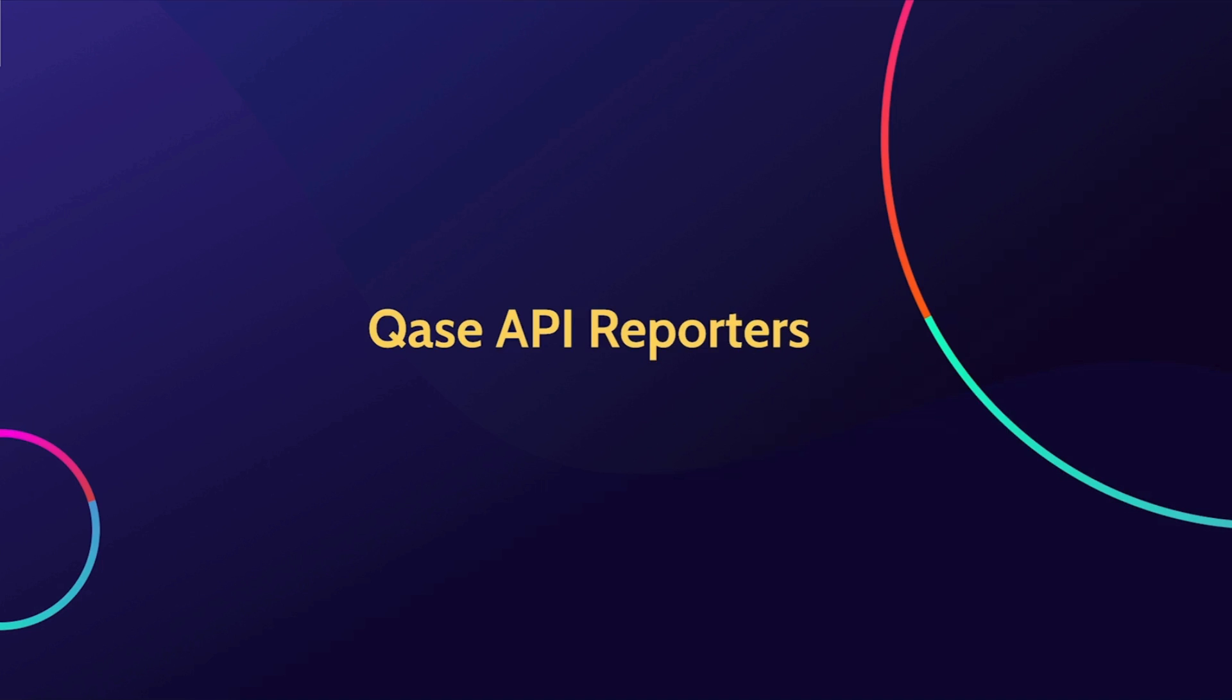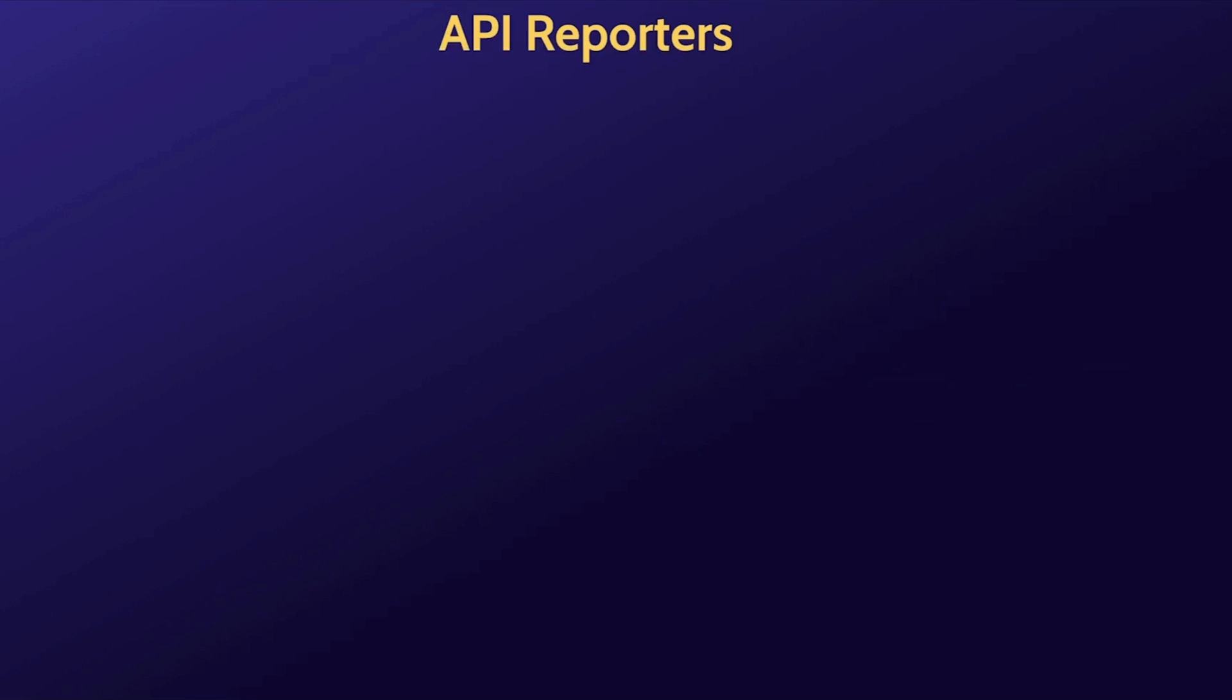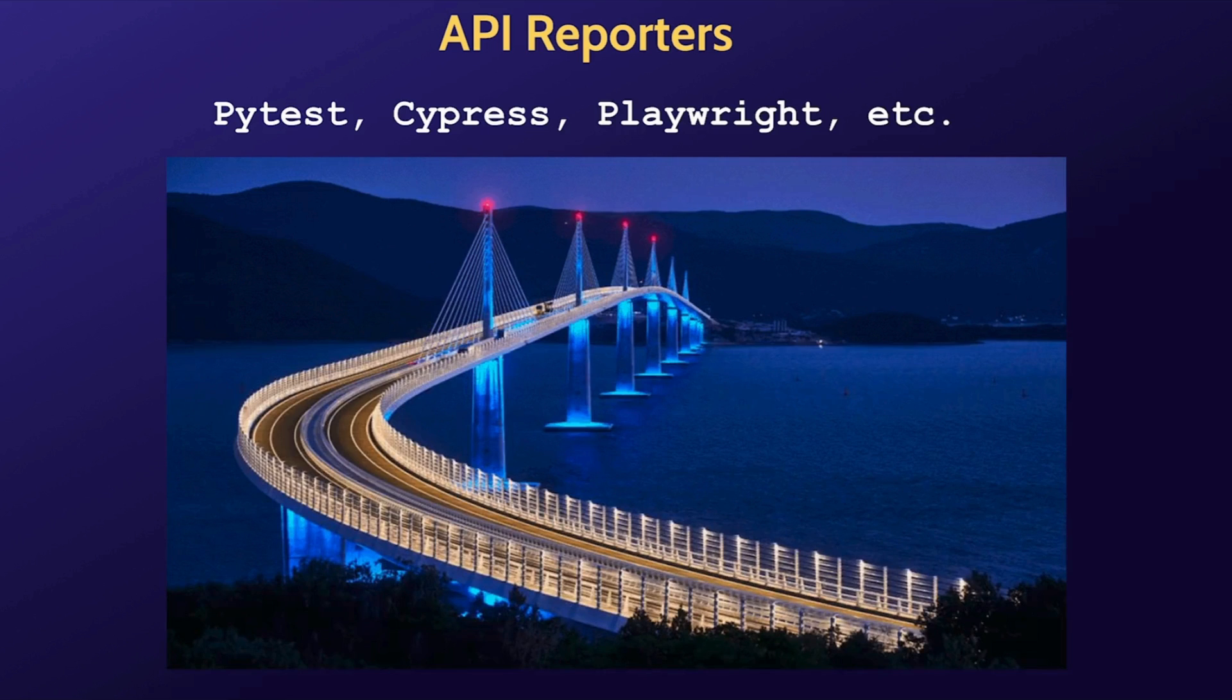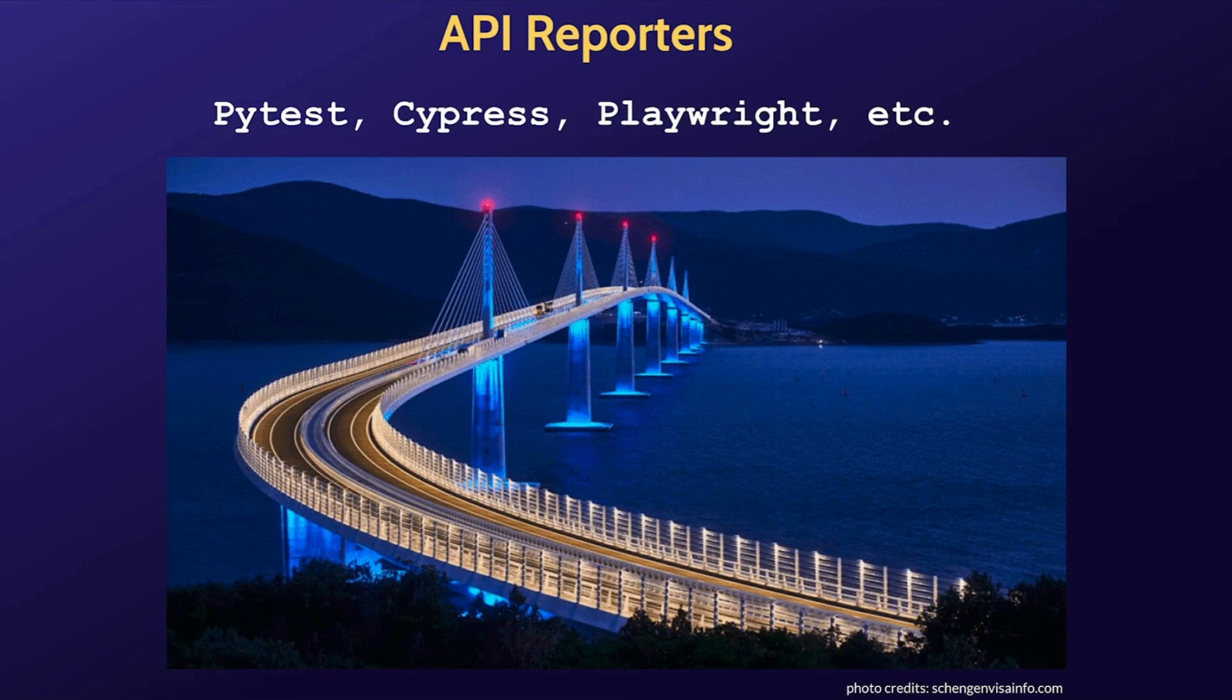Automated testing in CASE allows you to leverage pre-built API reporters for popular testing frameworks like PyTest, Cypress, Playwright, and more. These reporters act as the bridge between your test code and CASE, streamlining the test run process.